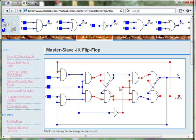Now that we have energized the circuit, let's talk about the circuit's design and operation.